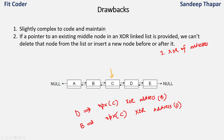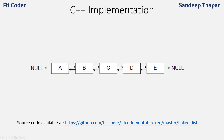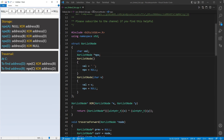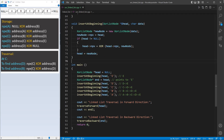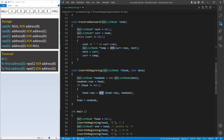Now let's see how we can implement this. All the code is available in my GitHub repository, the link is in the description. The structure of this linked list node has a char value representing the node's data and an npx pointer which is the XOR of previous and next. In the main function I create the linked list by calling insert_at_beginning, passing the head pointer and the value to insert. In this function I first create the new node, then compute npx for head as XOR of npx of head and the new node.